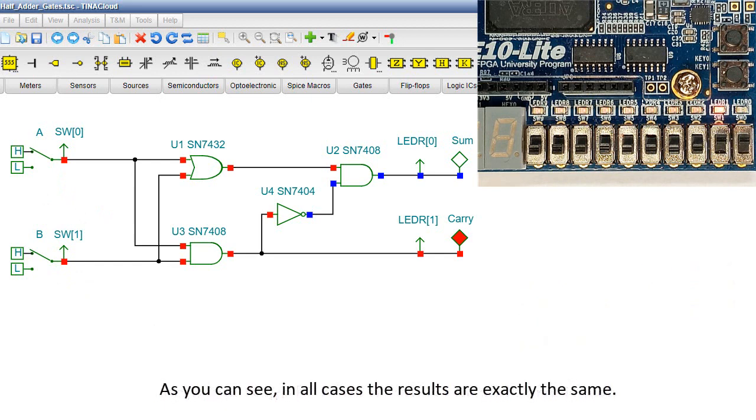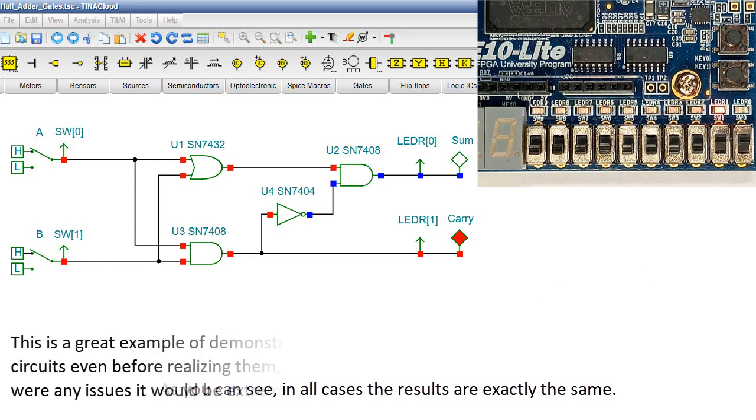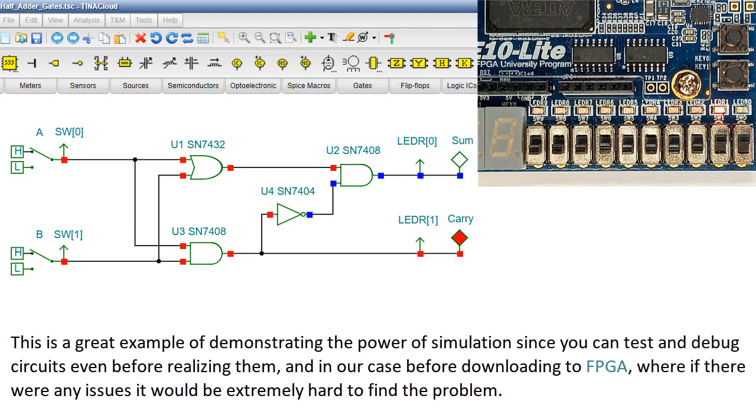As you can see, in all cases the results are exactly the same. This is a great example of demonstrating the power of simulation, since you can test and debug circuits even before realizing them. And in our case, before downloading to FPGA, where if there were any issues it would be extremely hard to find the problem.